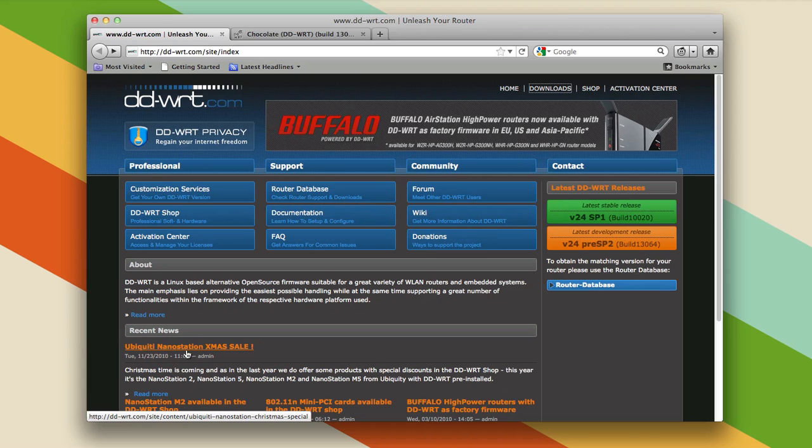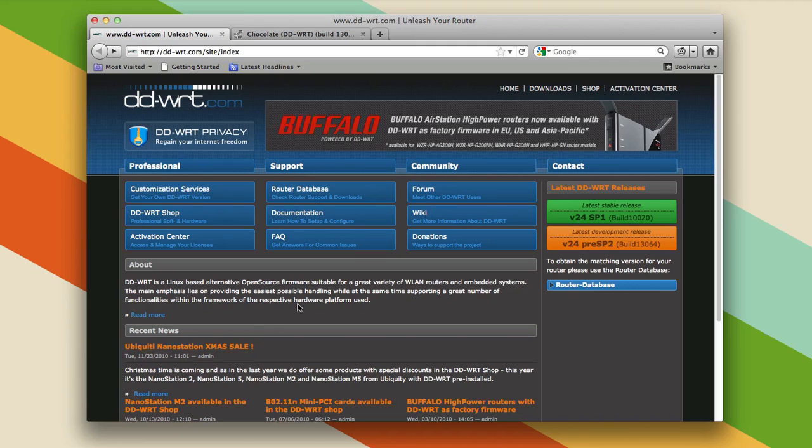So your internet service provider now has data caps, and that sucks because you can't use the internet as freely as you'd like. You have to monitor your bandwidth, so how do you monitor your bandwidth to make sure you don't get overcharge fees? You can do that with custom firmware DD-WRT, and DD-WRT is something you can install on many routers.